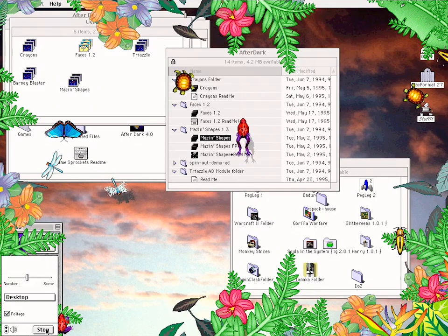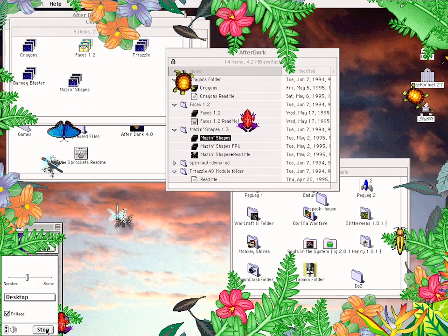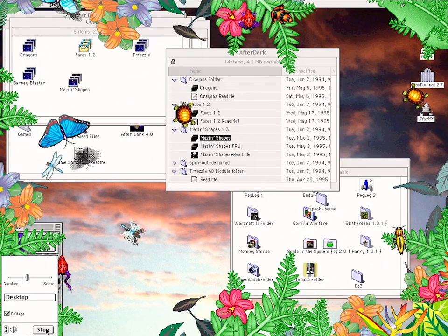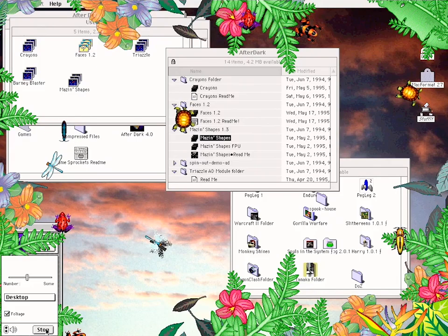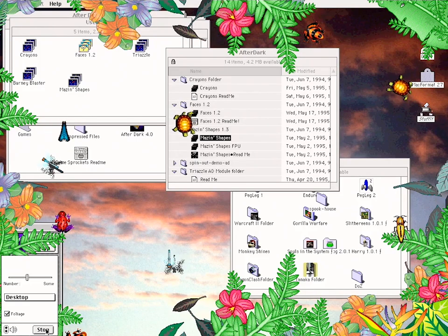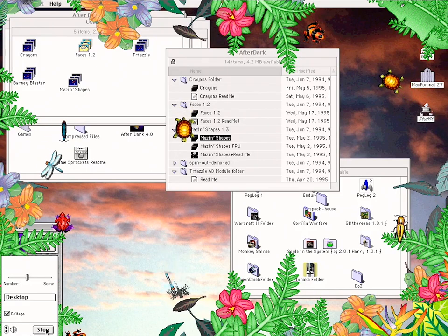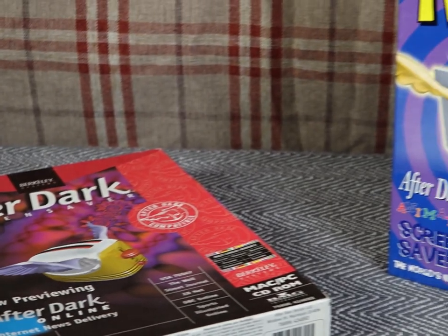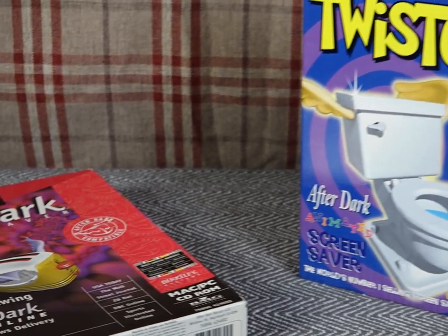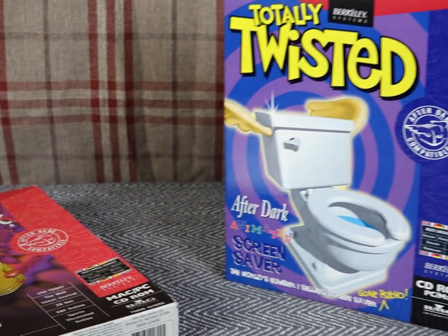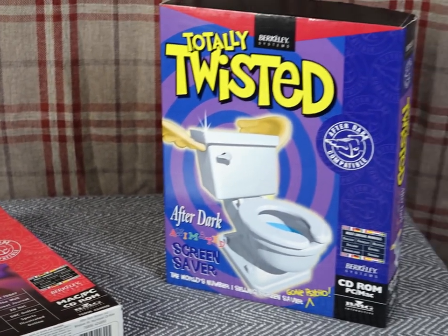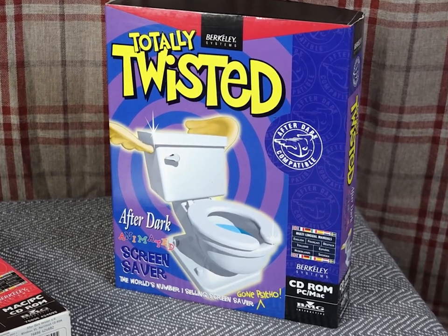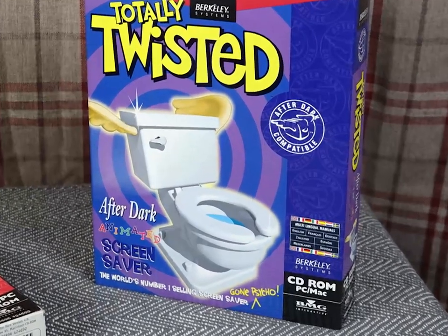The ability to add additional modules was not exclusively left in the realms of users — there was money to be made, and Berkeley Systems churned out more packs thick and fast. I happen to have one of these here, the Totally Twisted pack, complete with a throne on the front, and will have a look at all its zany glory at some point in the future.